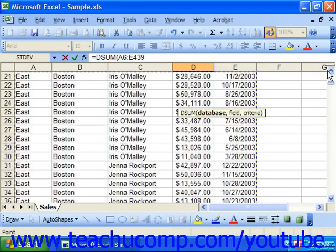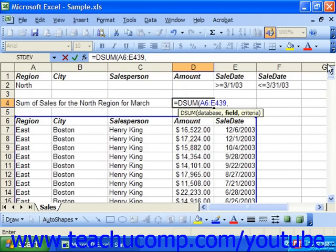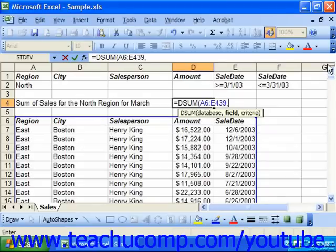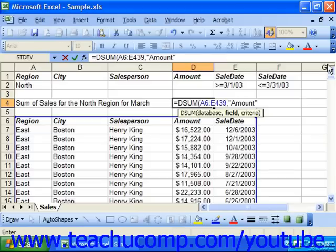After you've selected the database, next you'll need to name the field which you want to perform the filtering by. So in our example, we want to filter the records and then sum the amount field. So in this case, we could put in double quote and then amount. Because the header row is made up of text values, text values in Excel must be enclosed in double quotes when referenced within a formula.